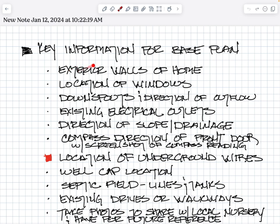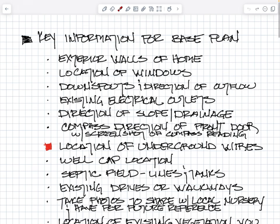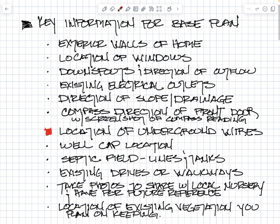Let's talk about some of the basic things. Obviously we're going to need the walls of the home and location of windows. That's twofold - gardens are supposed to be an extension of the interior space. You should be able to sit in the house, look out, and that garden makes the room feel bigger. You're going to want the downspouts and the direction of flow to see if it's maybe a hazard to have water running out across your driveway or walkway.